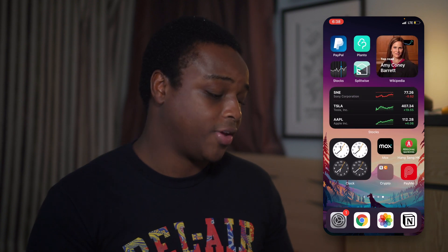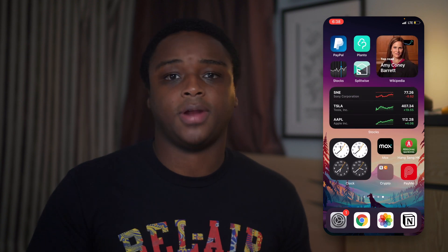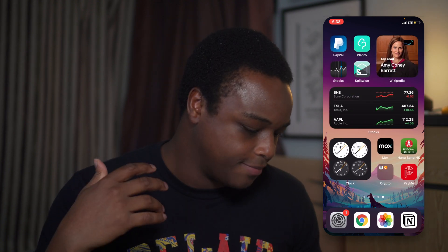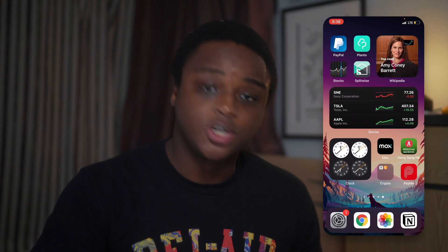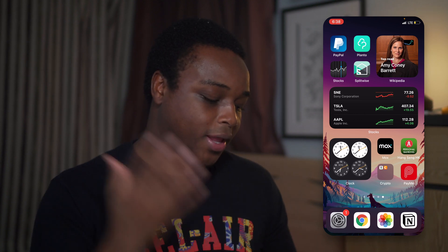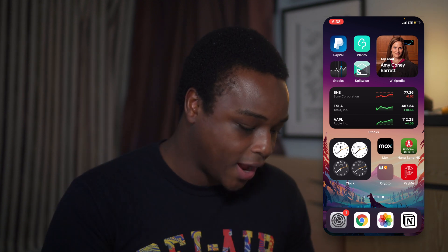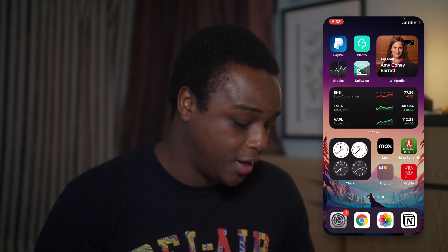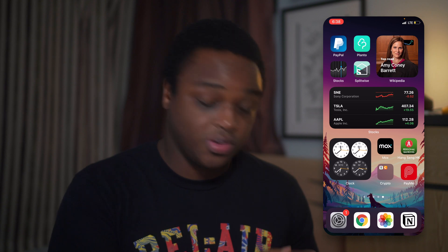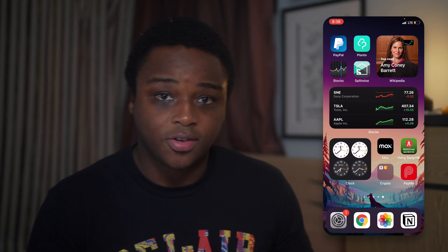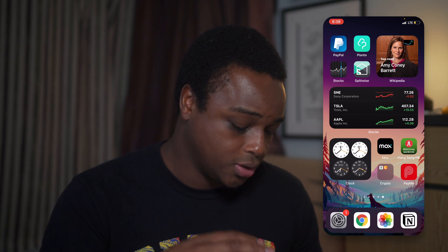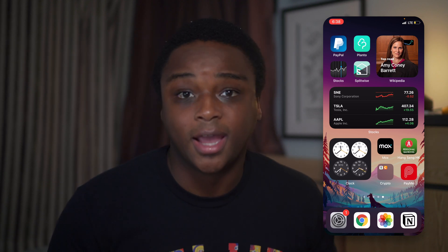The last screen is all about news and financial stuff. This is where I put the stock apps, Wikipedia on the top right, different world clocks, and all of my financial personal banking apps.